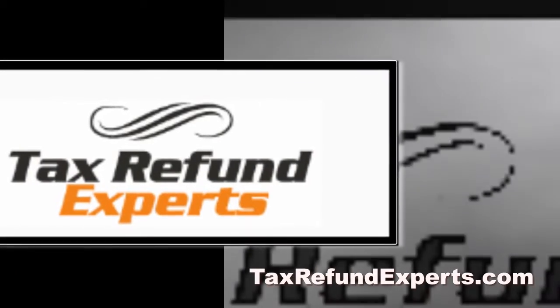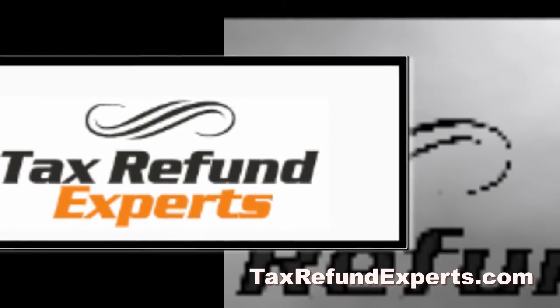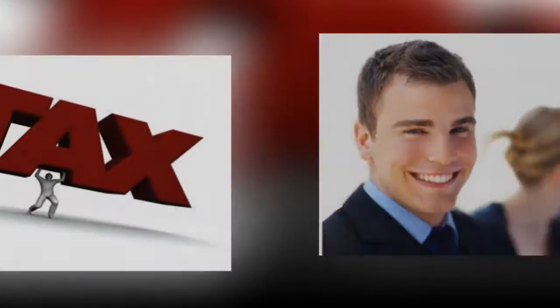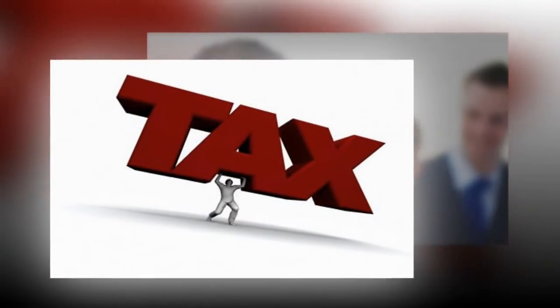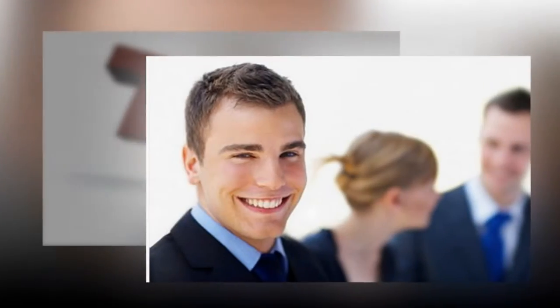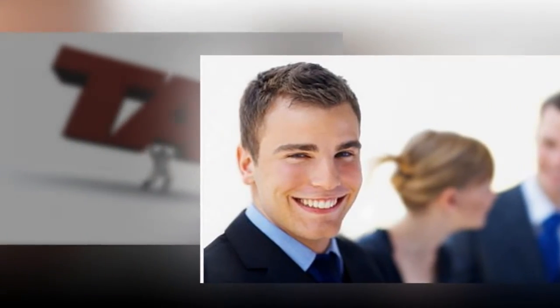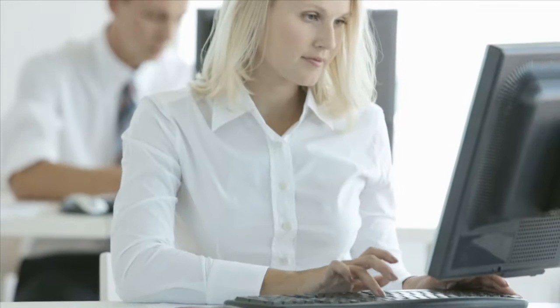Do you need professional help filing your tax returns? Do you want to legitimately reduce your tax liability? If so, we can help you at TaxRefundExperts.com.